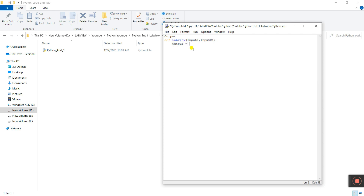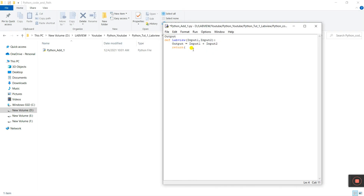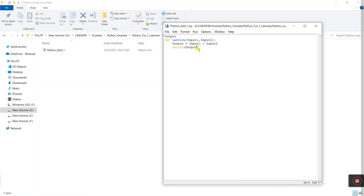Inside the function, set 'output' equal to 'input1 plus input2'. Now we need to enter a 'return' statement — return 'output'. The sum of input1 and input2 is saved in this output variable, and that's what we'll see in LabVIEW.